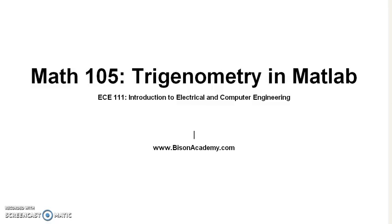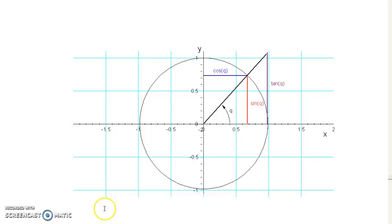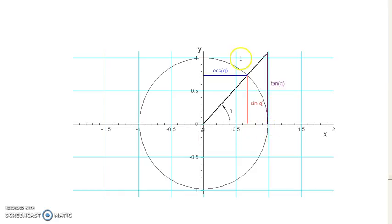Now let's look at using MATLAB to solve problems from trigonometry. Trigonometry is all about the unit circle. If I take a circle on the xy-axis with a radius of 1, and take a point on the circle and spin it around, say right here.